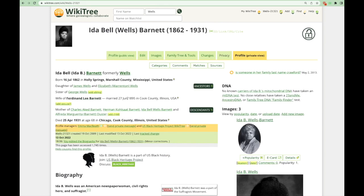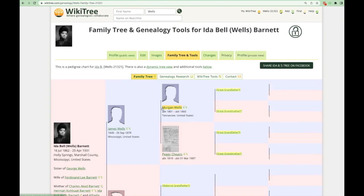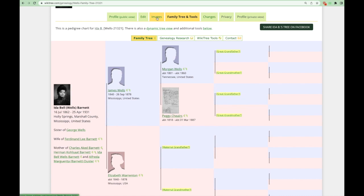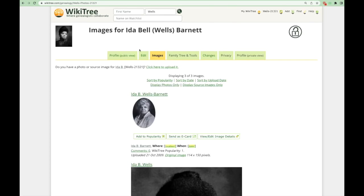The family trees and tools tab will take you to the family tree view for Ida. By clicking on the images tab, you will see all of the images that have been attached to this profile. This is also where you can upload any additional copyright-free images or images you have permission to use by clicking on that link. We'll discuss the edit tab in video number three, how to edit a profile.